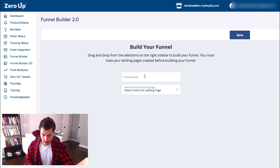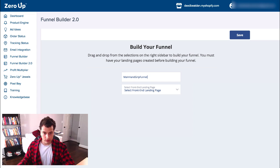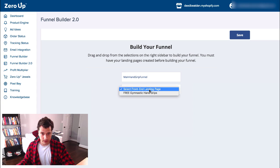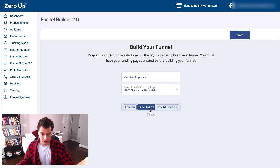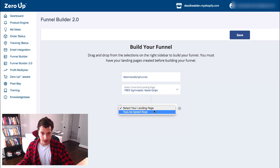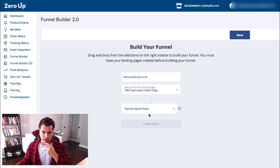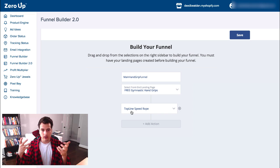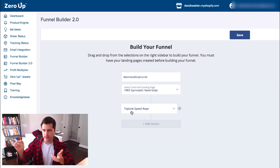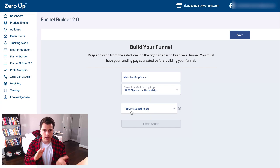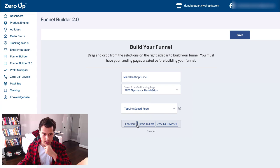Now we're going to add a funnel. The funnel name will be main hand grip funnel. Let's select the front end — that is the free gymnastic hand grips. Add action — I want to go direct to upsell and downsell. So this first upsell is the speed rope. They're kind of related; I could probably find something more related — like chalk or a callus remover would probably be better — but for the sake of this demo it's good enough. We're going to go straight to the checkout page and hit save.